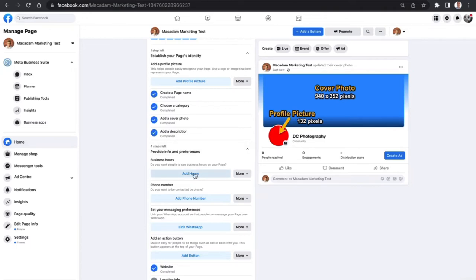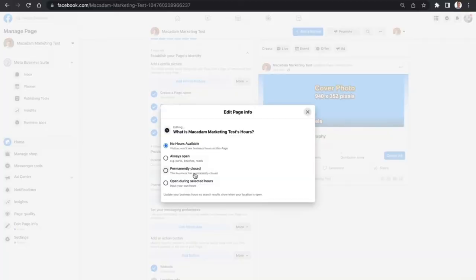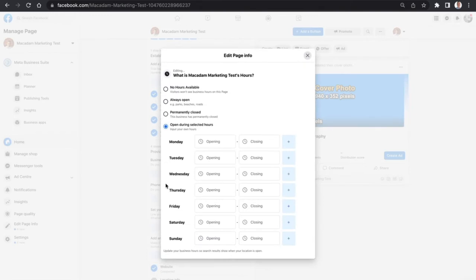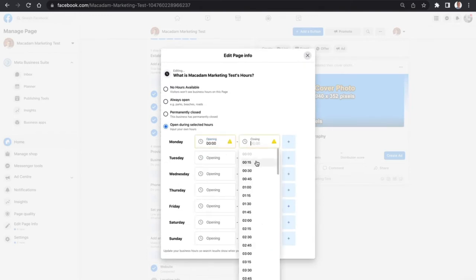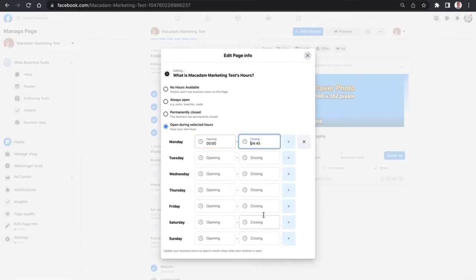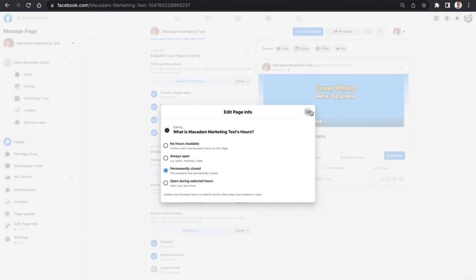If you're a business that has office hours, having hours is quite handy. You can select No Hours Available, Always Open, Permanently Closed, or if you are operating at select times, you can choose the operating hours that your business is running during particular days of the week. Let's exit out of that one.